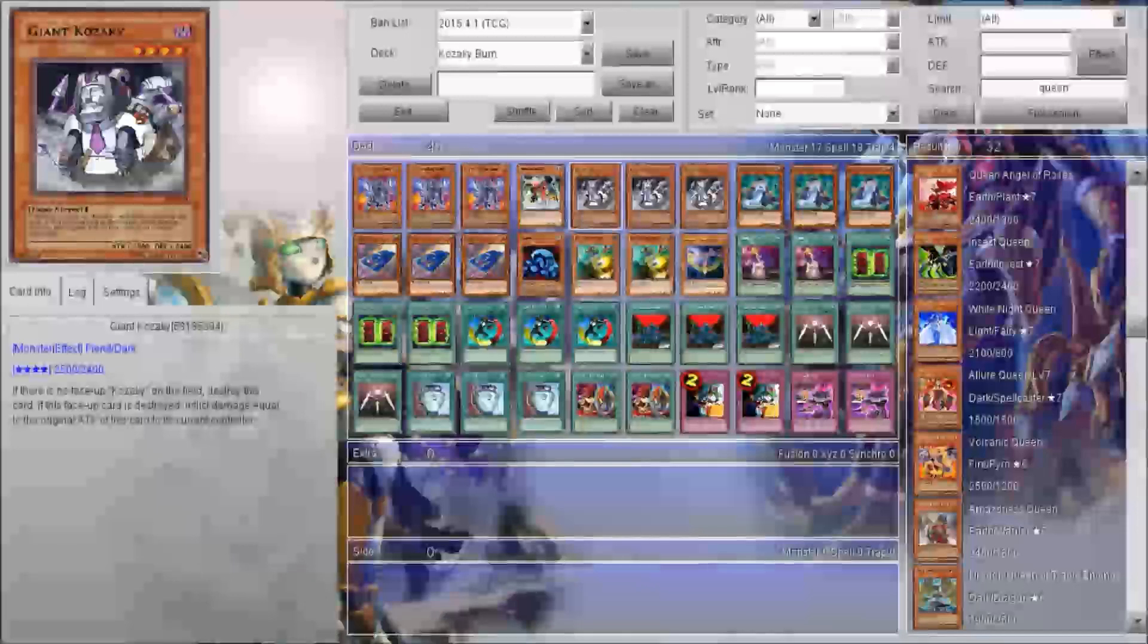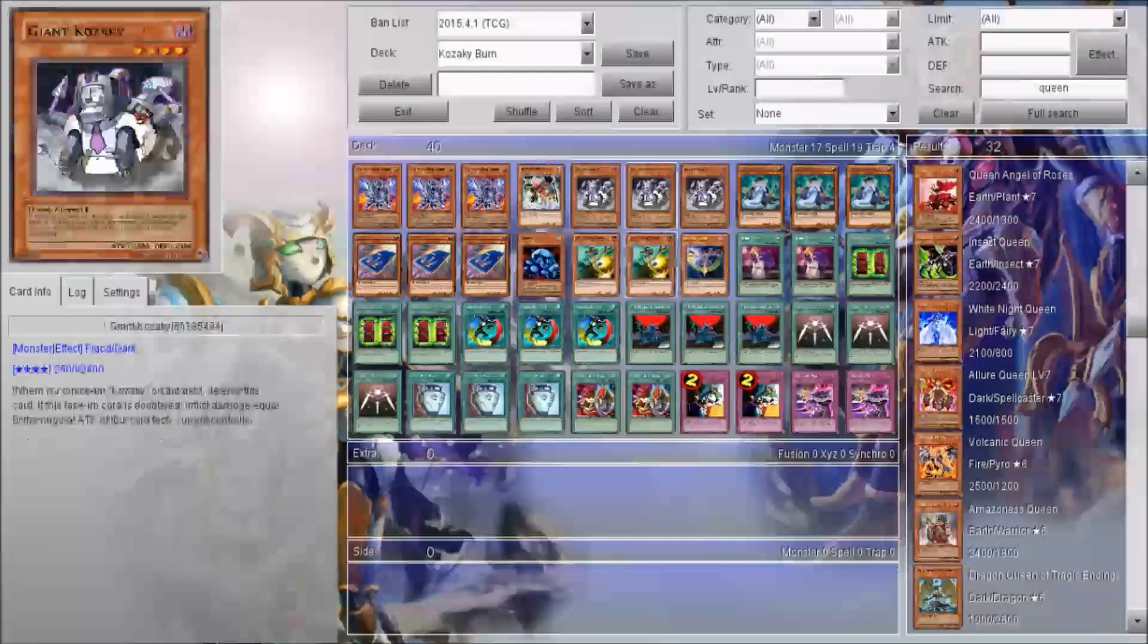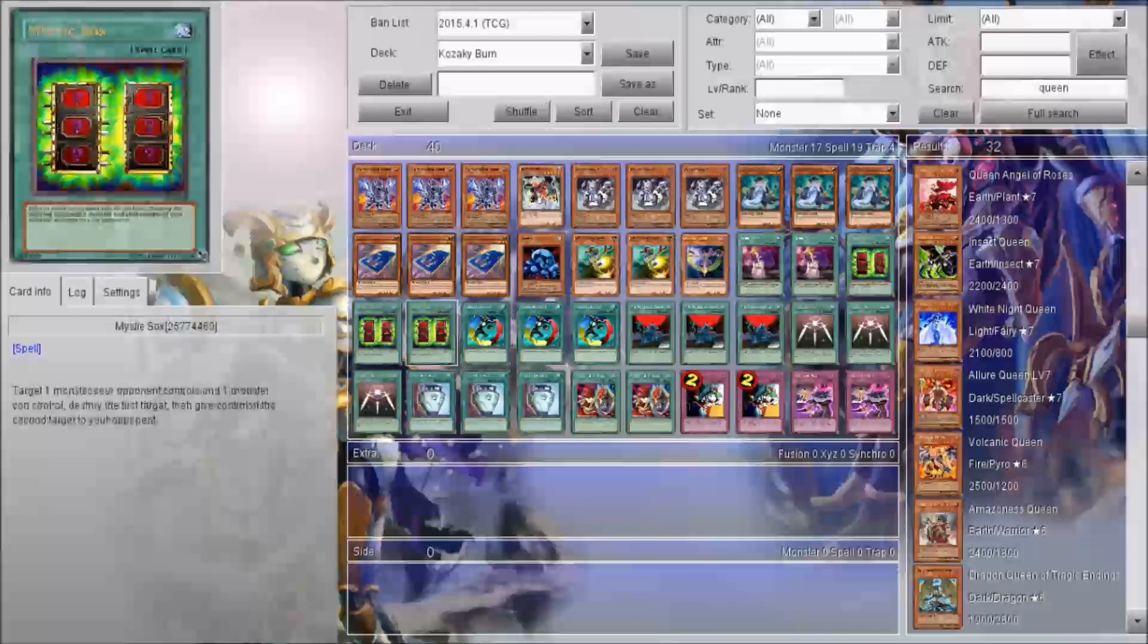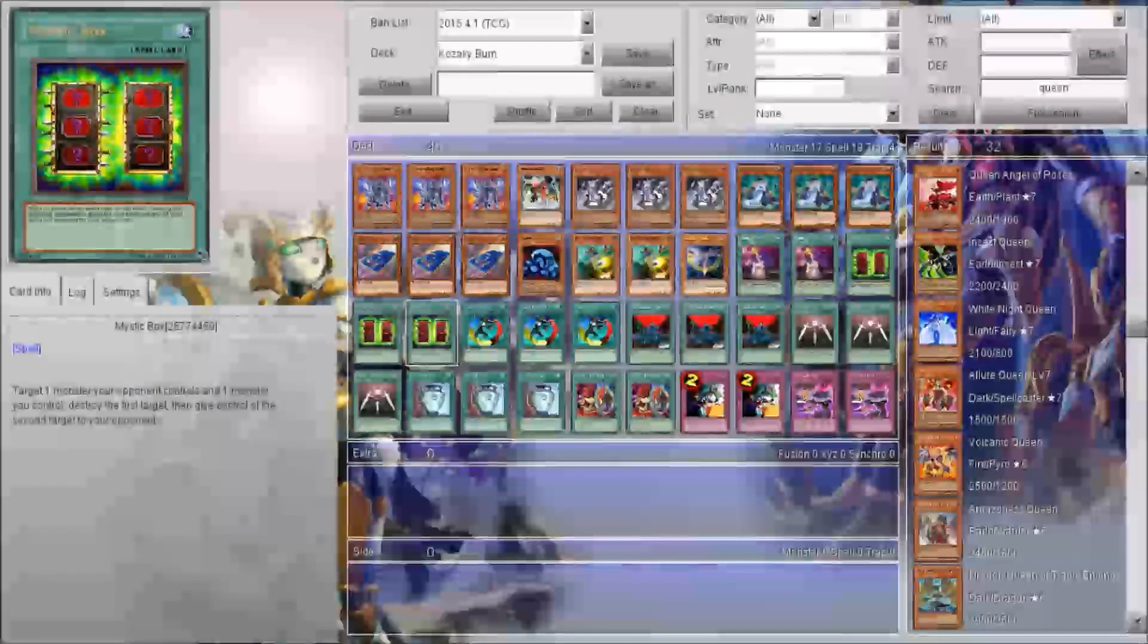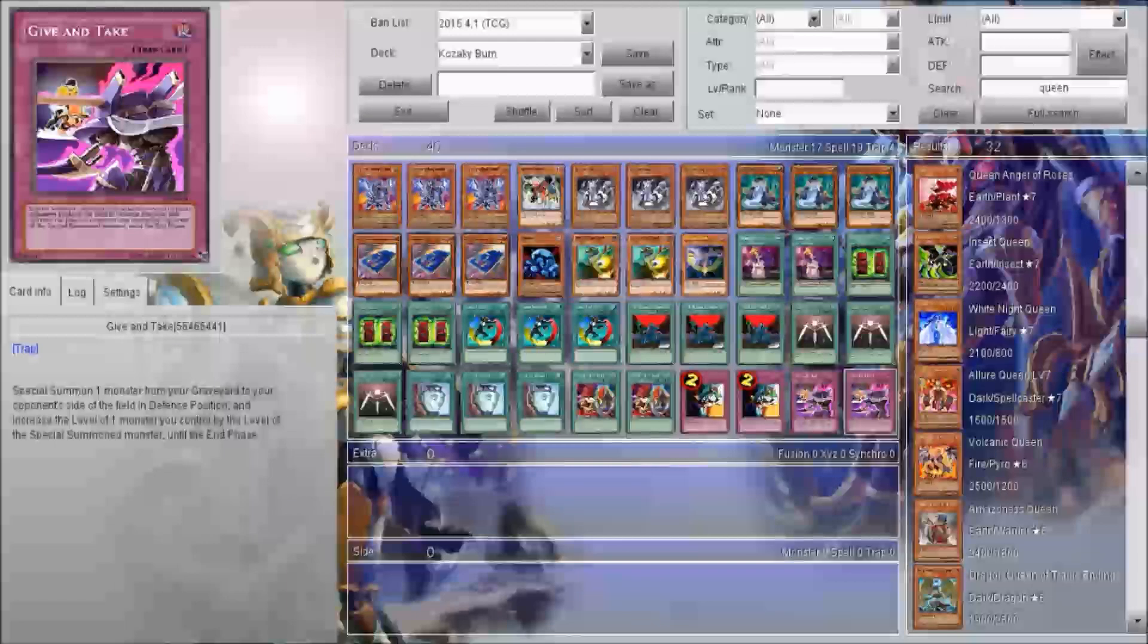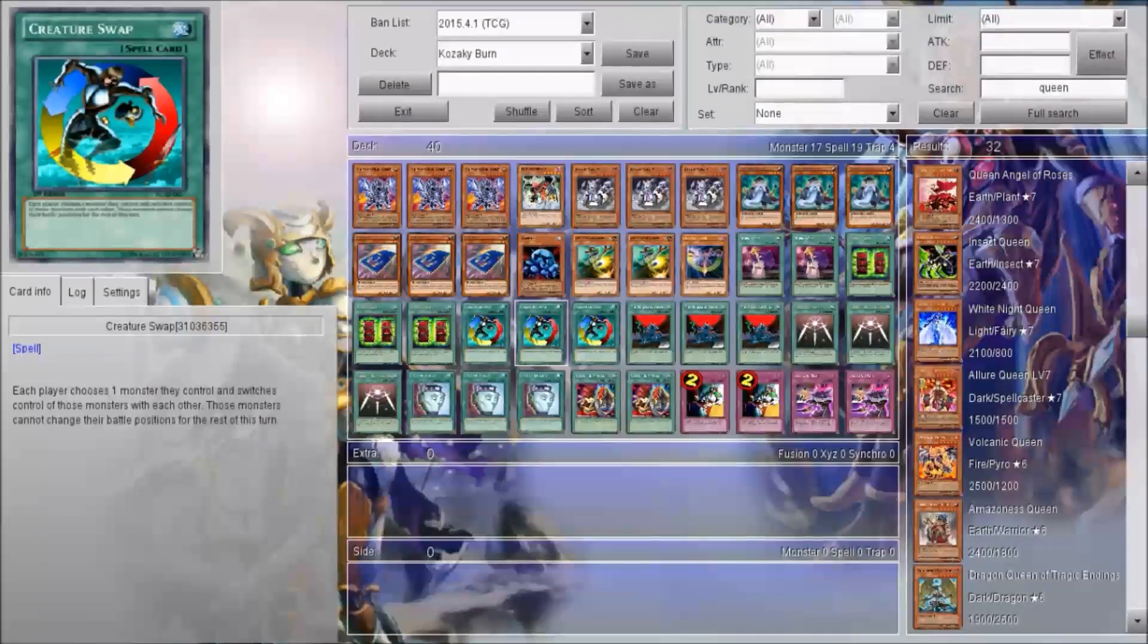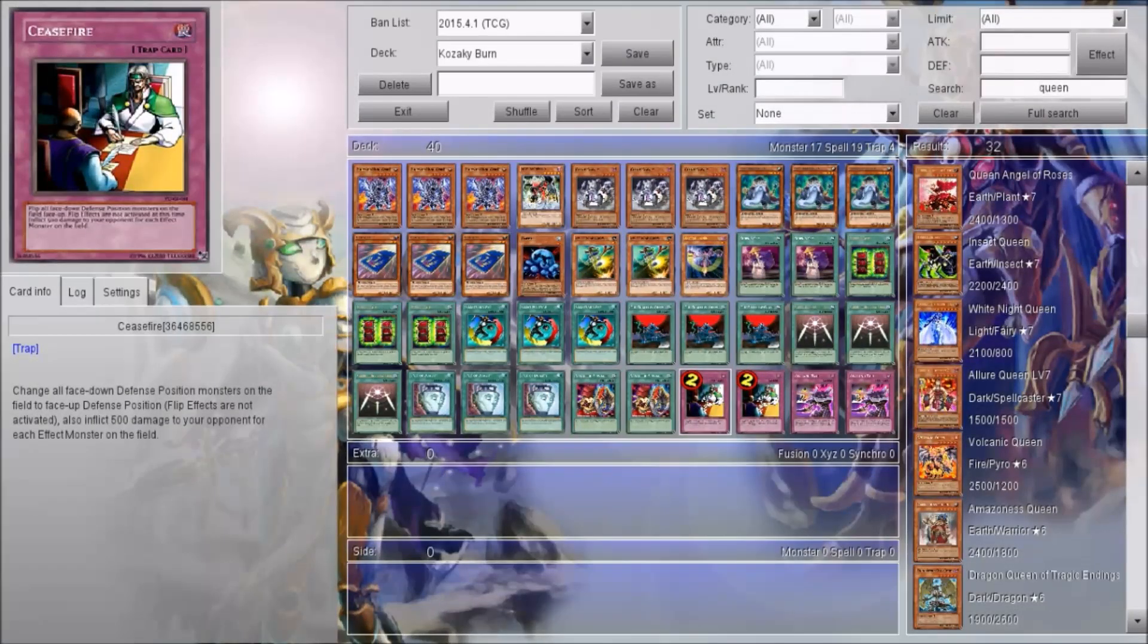If you give Giant Kasachi to your opponent, do not summon Giant Kasachi by the way, you want to set him. You want to use Creature Swap and Mystic Box on him. If they flip for Giant Kasachi, you're going to take damage. Then you can protect Giant Kasachi with Swords or Ceasefire. So set him, get him to your opponent, activate Swords or Ceasefire, and you're going to flip him over.